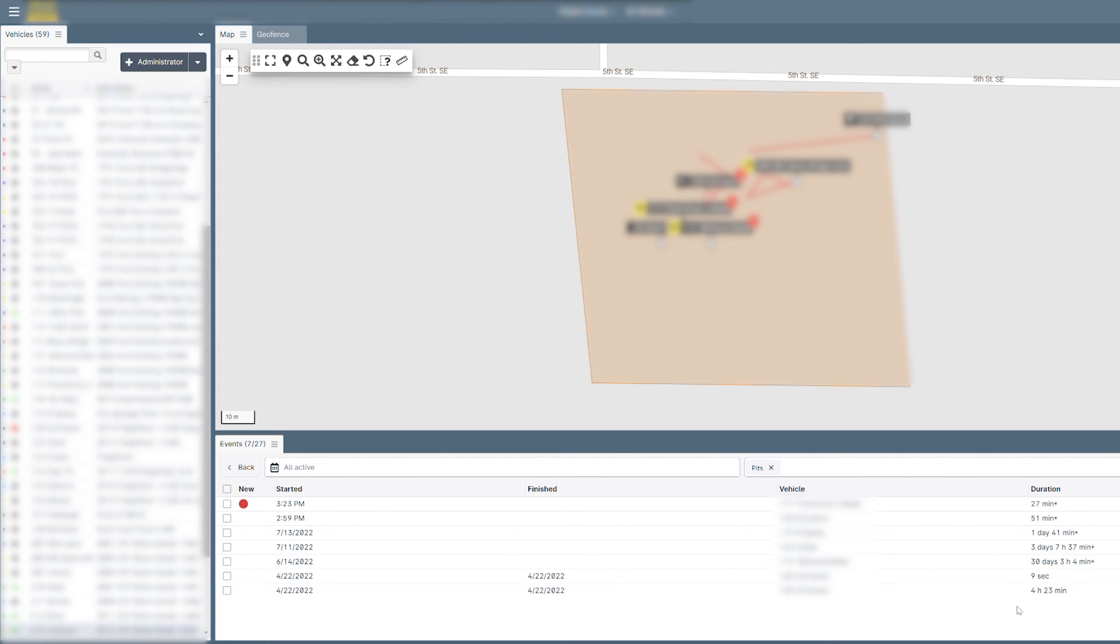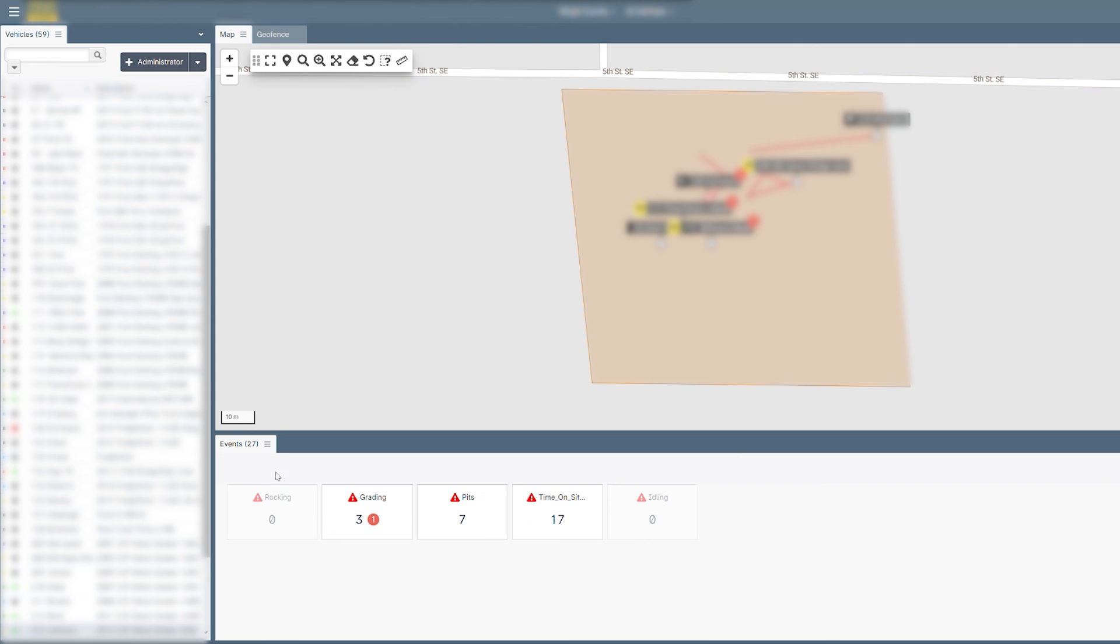CypressView also gives users the ability to create alerts for vehicles entering or exiting specific geofences.